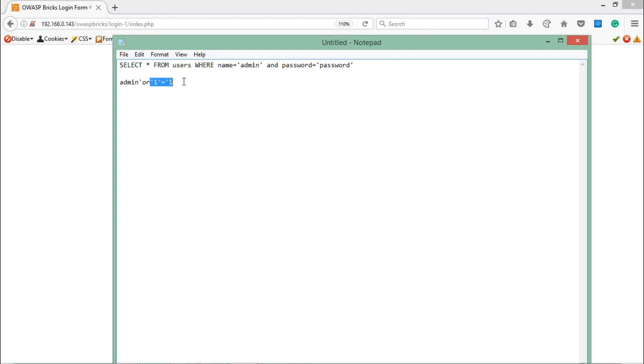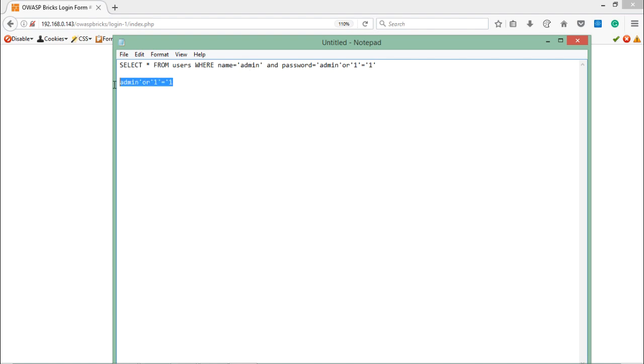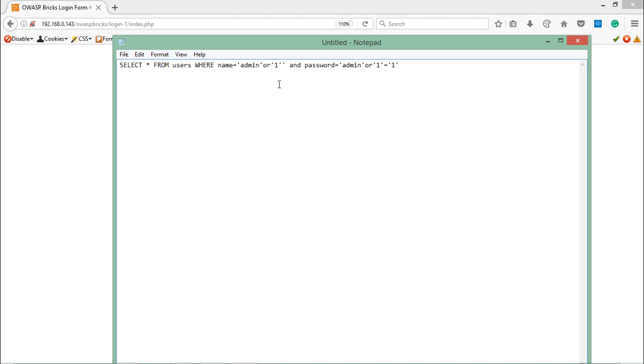If this is true, the OR condition will become true. In the place of password, I'll add the same thing: admin' OR 1=1. In the place of name let me add this OR 1 equals 1. Now let's read this query.